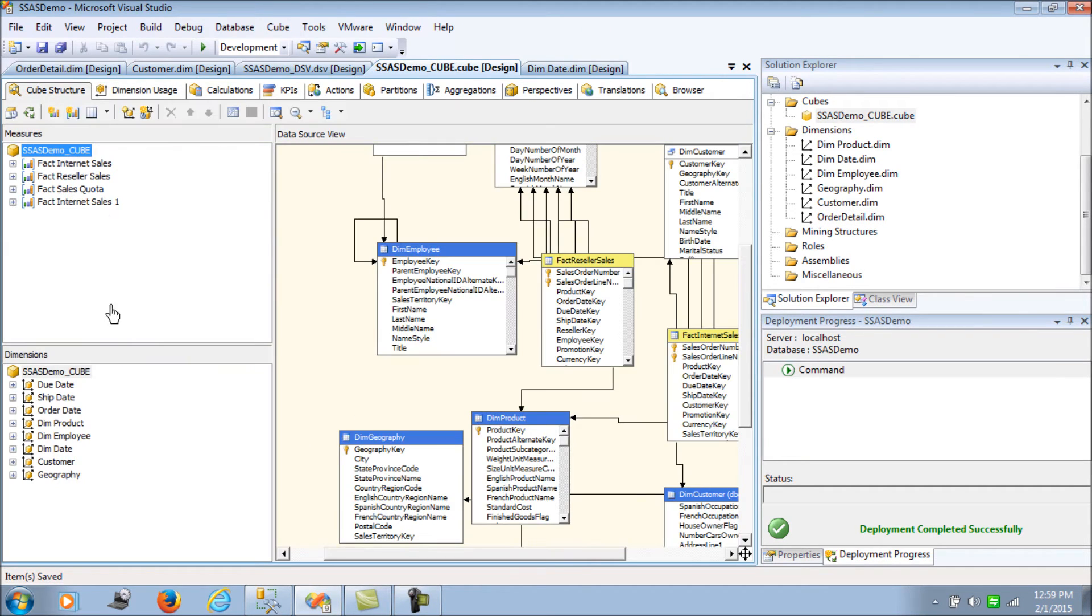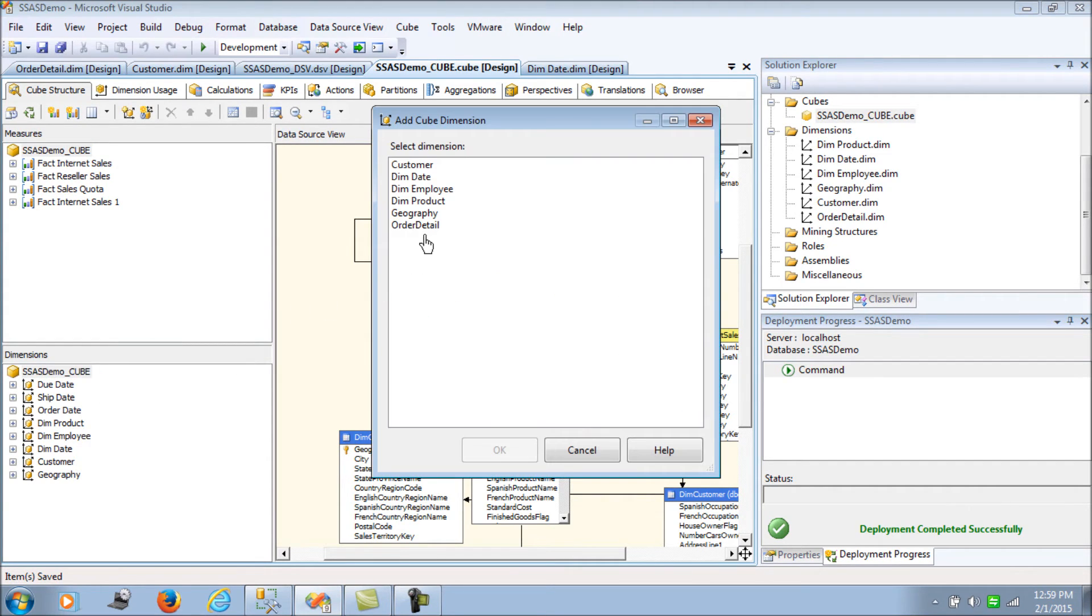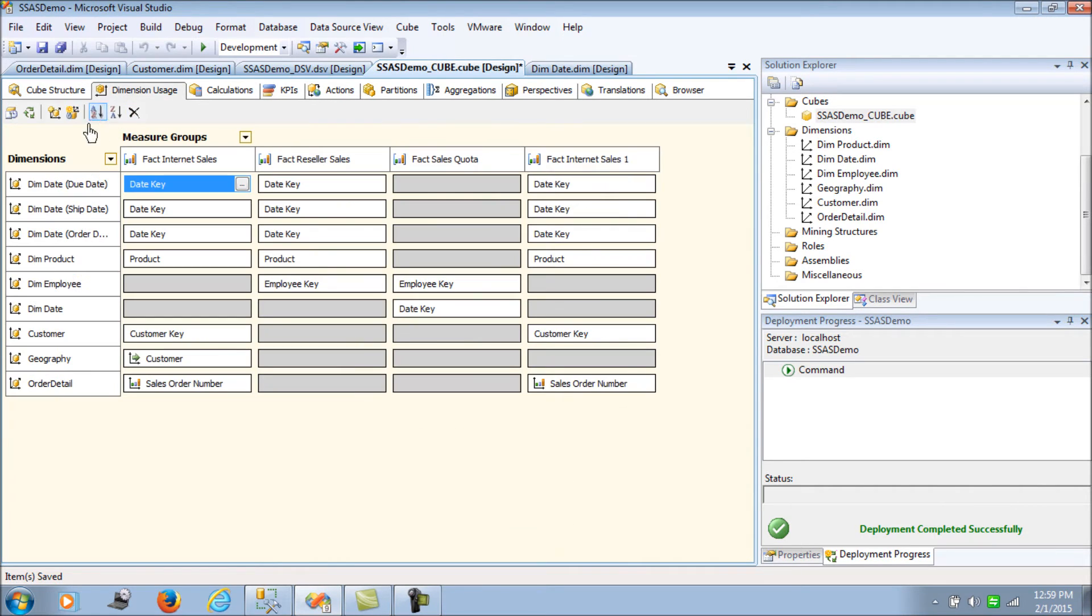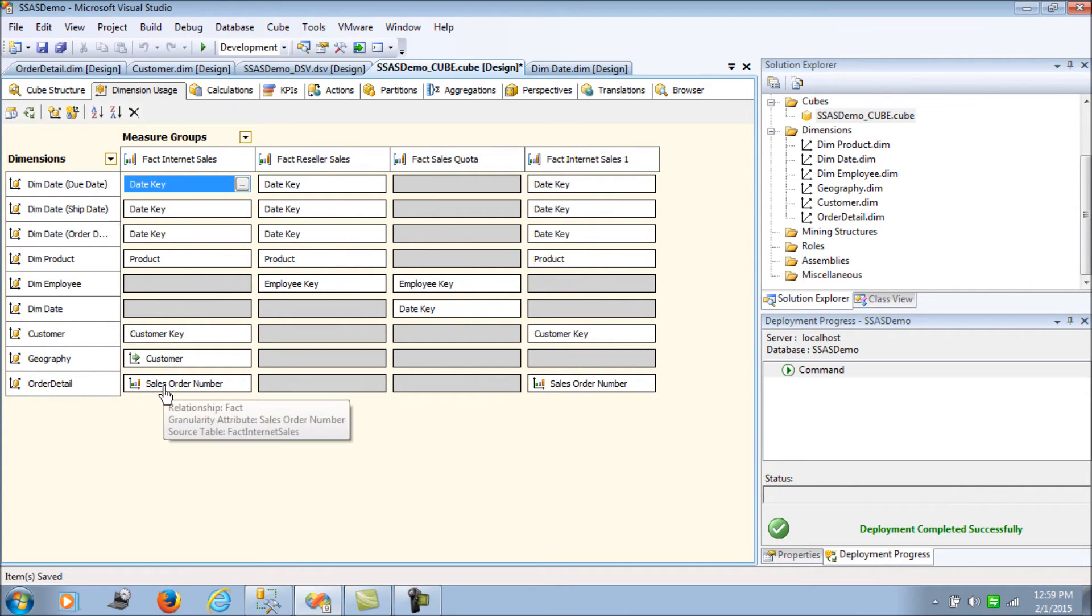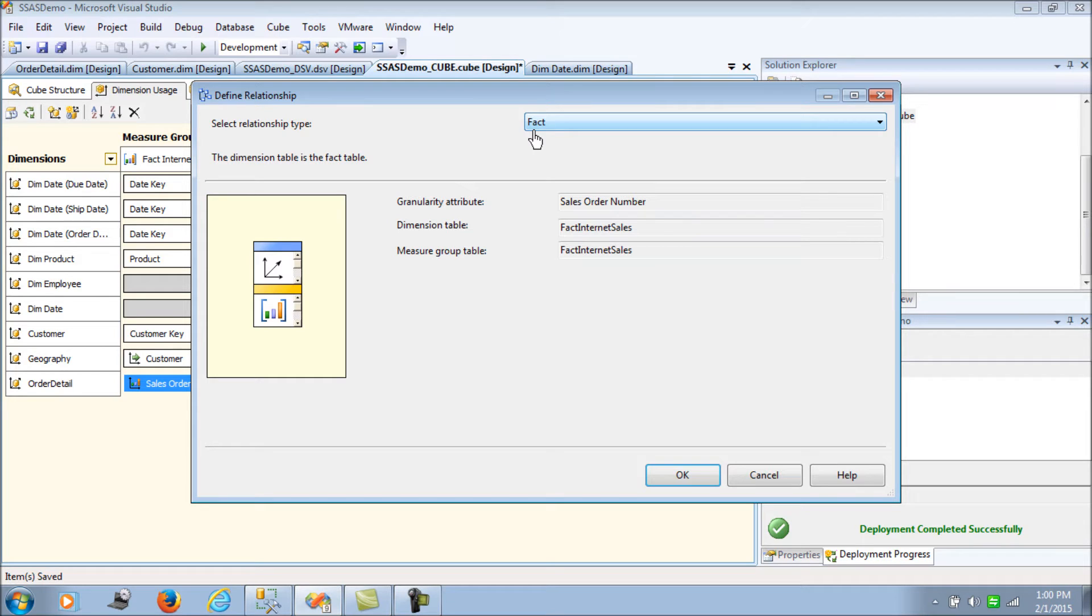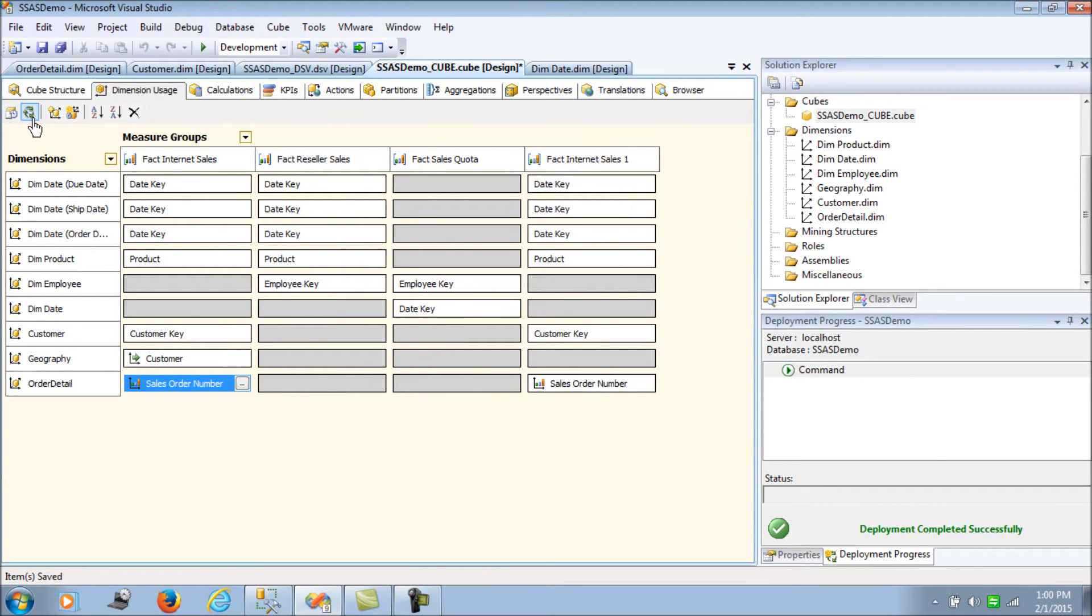Now let me go back to the cube. Let me add the dimension order detail which we have just built. Let's try to see the order detail - a dimension has been added again to the dimension usage and there has been a reference fact which says that the fact table itself is being used as a dimension, so it's a degenerate dimension. Fact denotes the same, and it also links to the internet sales. Now let's process this cube.